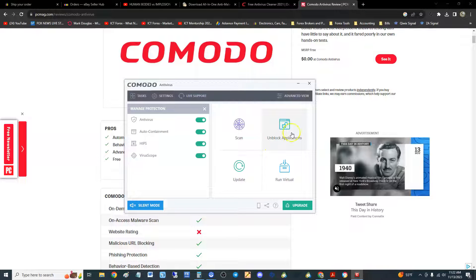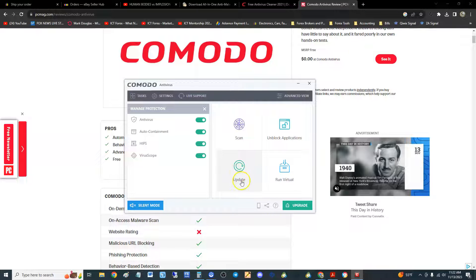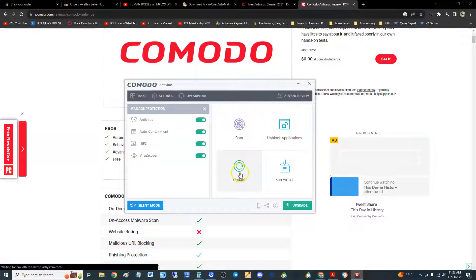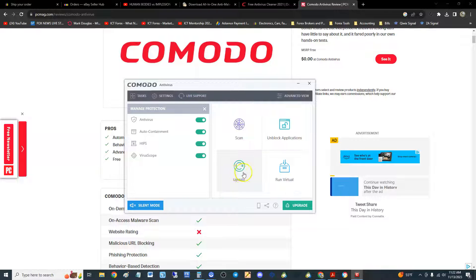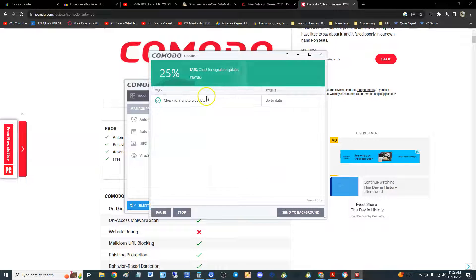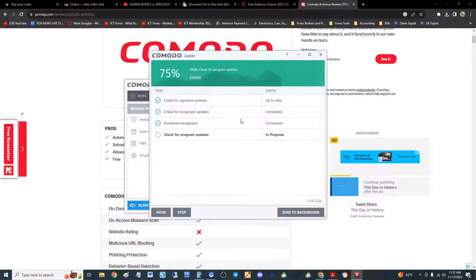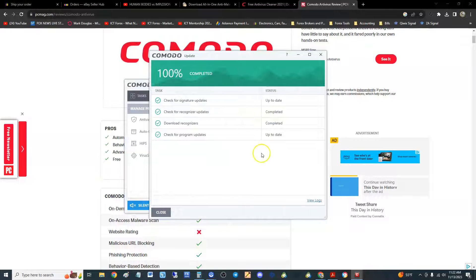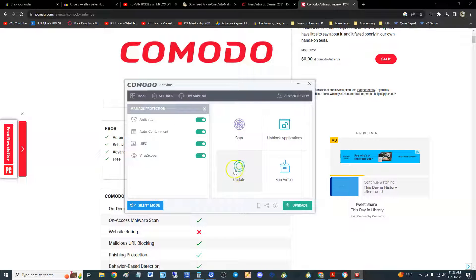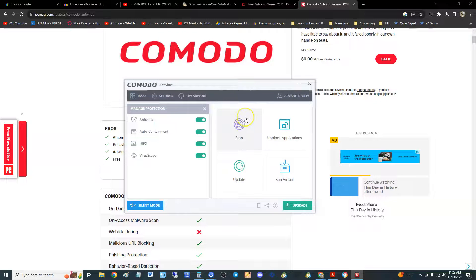All right, if you want to update it, it does not have an auto update because it's the free edition. You have to manually update it. You click here, it'll check for updates, it'll do it all for you. Boom, done. You hit close. Now you're up to date. Now this is the cool part about Comodo.